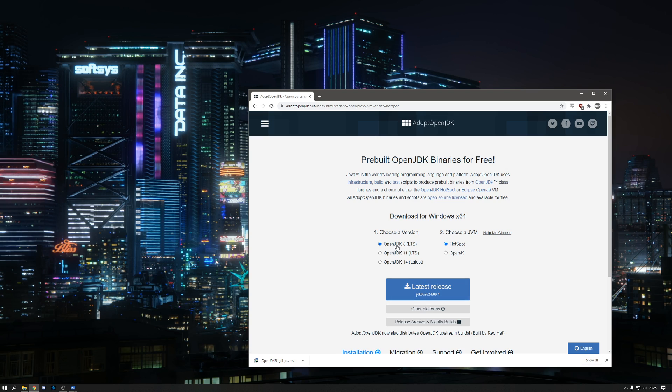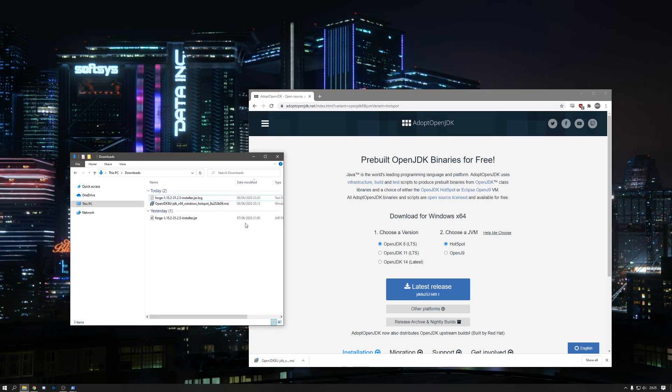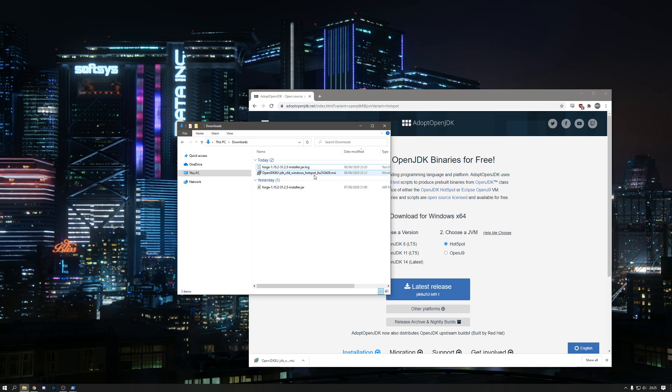Select OpenJDK Hotspot and then click to download latest release. Once the file is downloaded, double click to run it, which will require admin privileges.